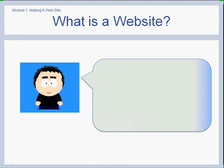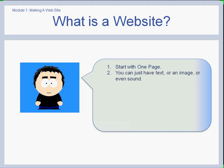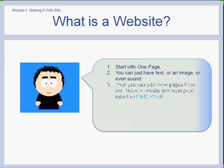Fifi would like me to briefly explain exactly what a website is. Every website begins with one single page. On this page you can have text, an image, sound, or a mixture of all three. Then you can add more pages if you like, and there's usually one main page called a homepage.